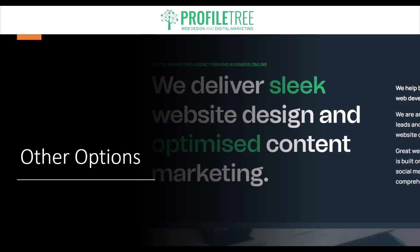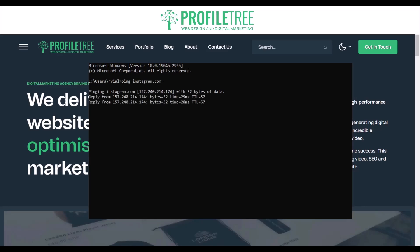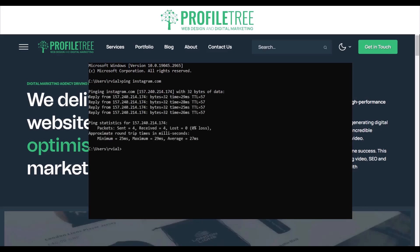There are other options as well — you can ping the website. Open your command prompt on Windows or use a terminal on Mac or Linux, type "ping" and then the website URL. To give a live example of pinging a website using the Windows command line, let's type ping Instagram.com. It's pinging Instagram, and the reply shows: sent 4, received 4, lost 0 — 0% loss. So everything is completely fine, averaging at 27ms loading time.